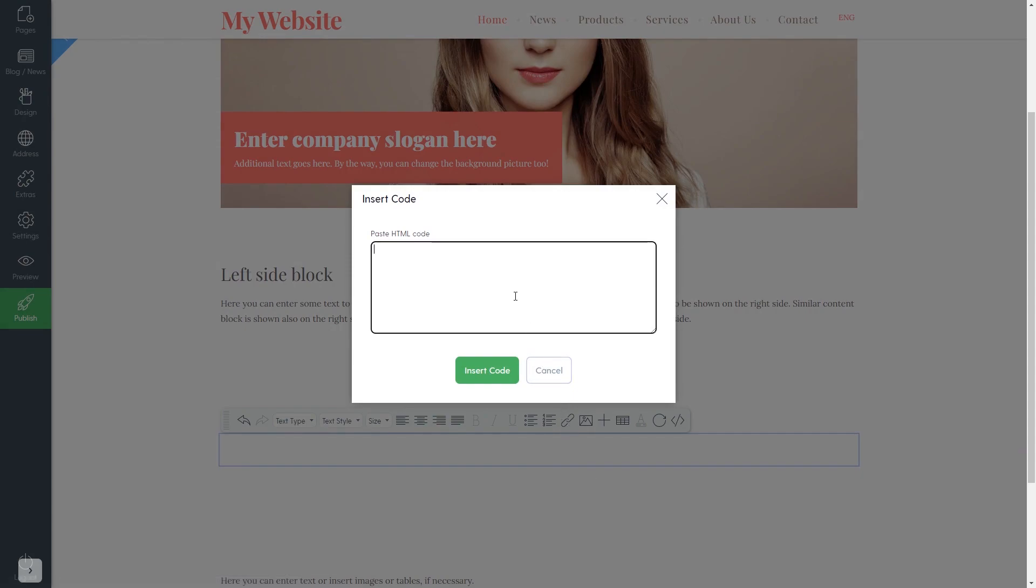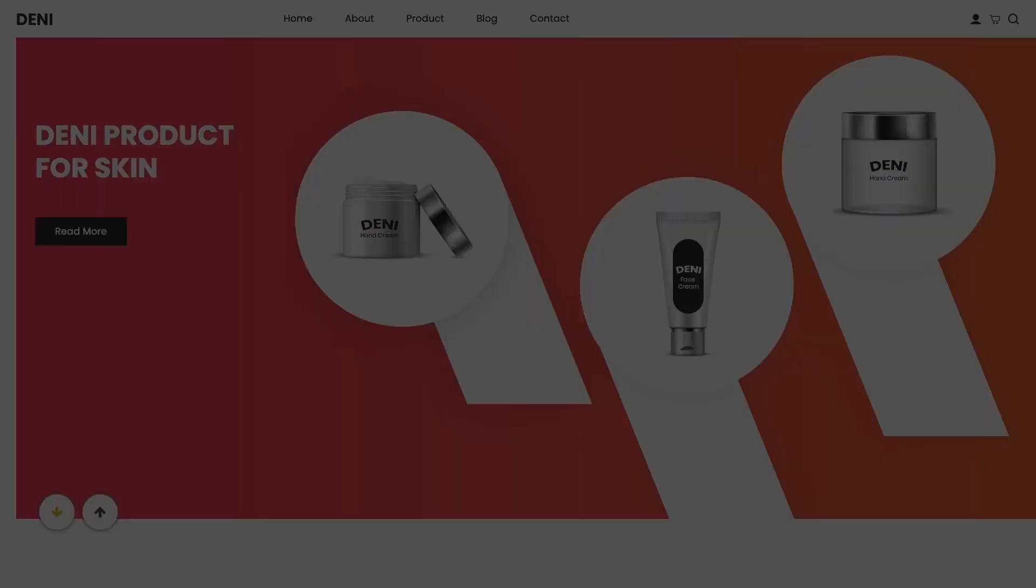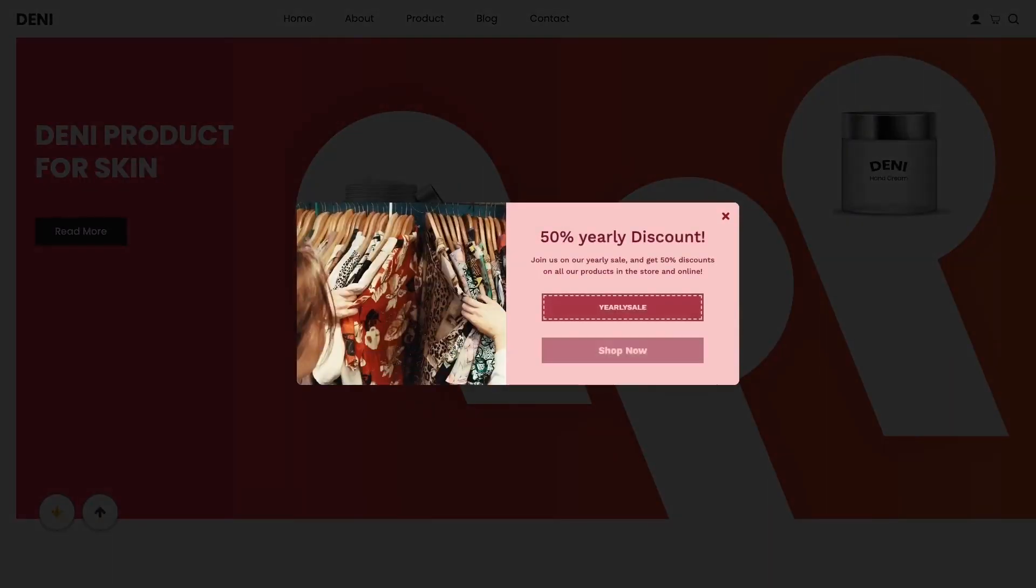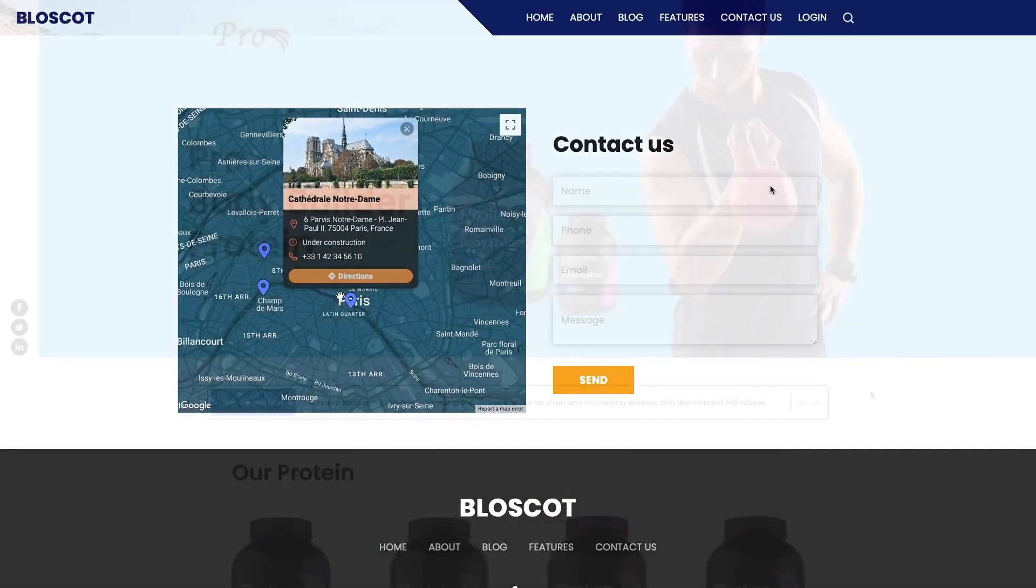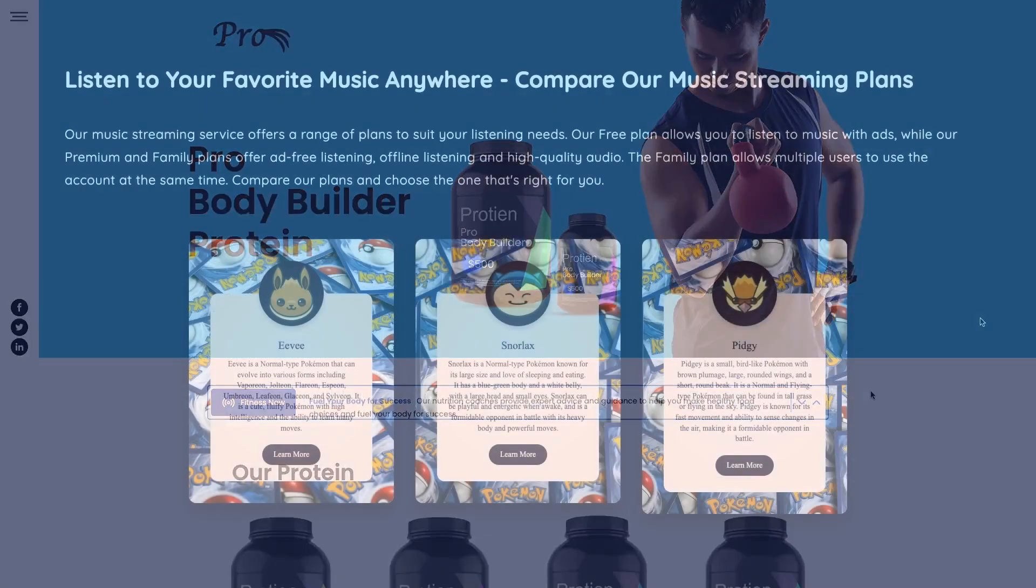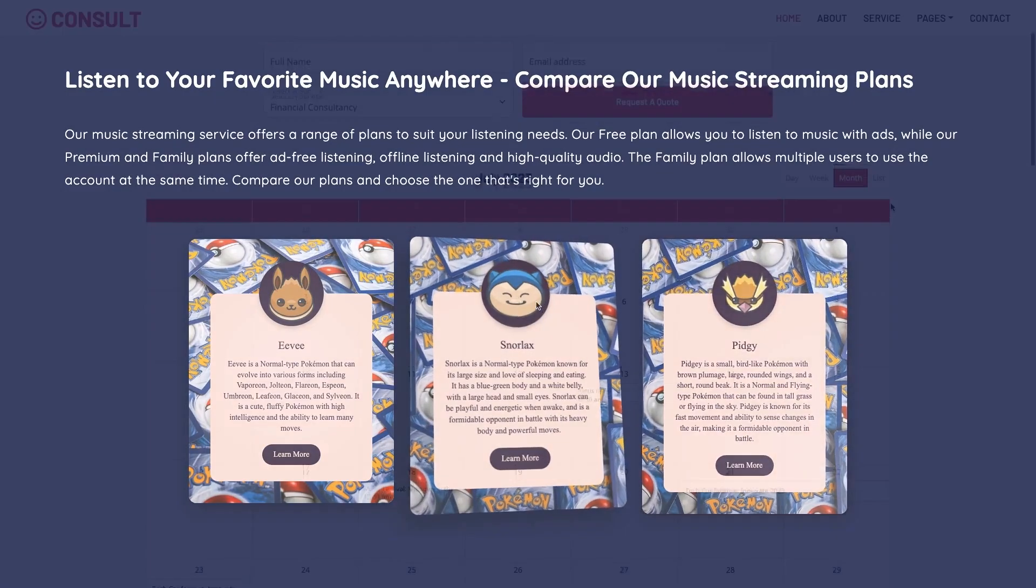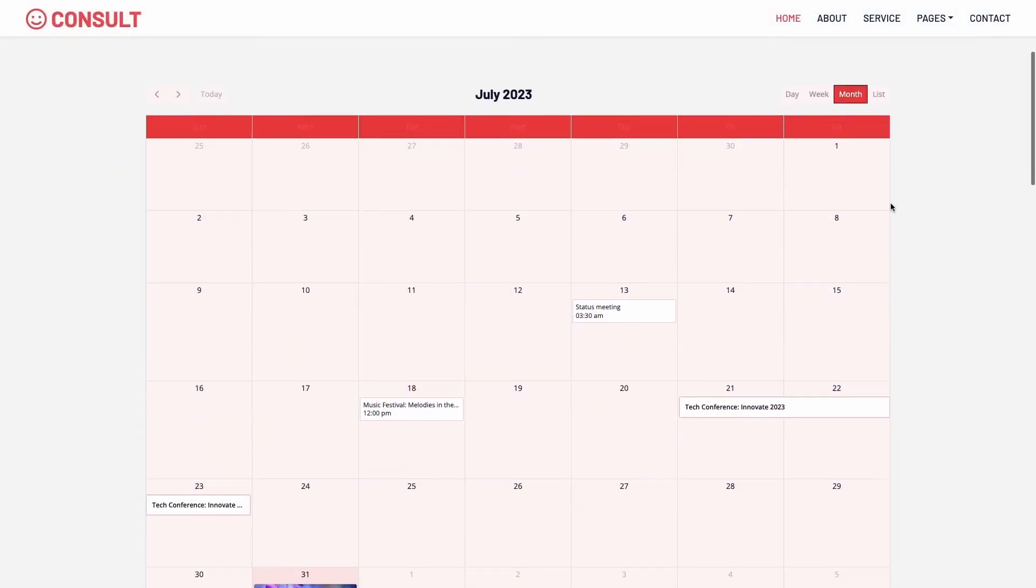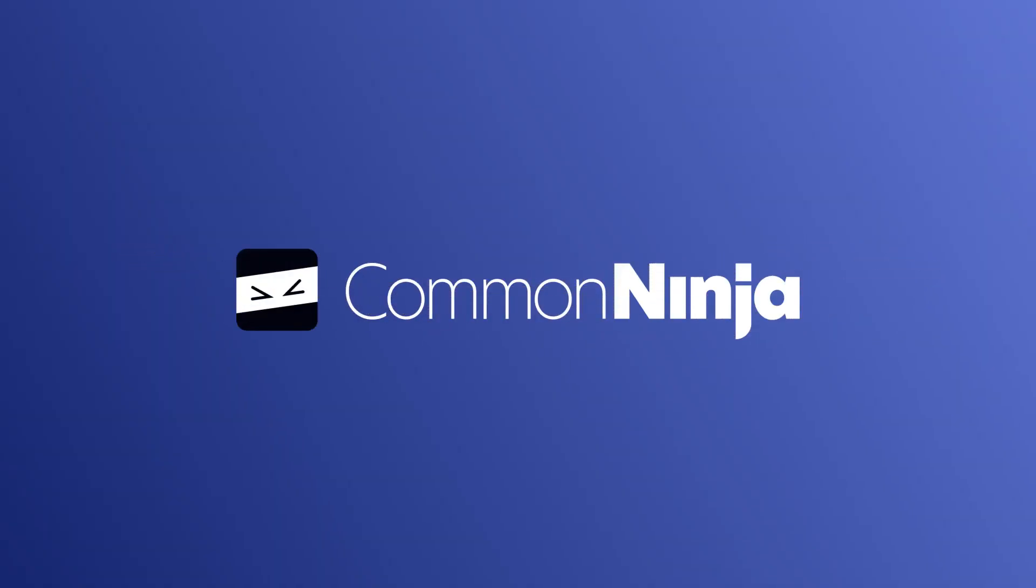Here, simply add the widget code you've copied before. And that's it. Now your widget will show on your website. Thank you.